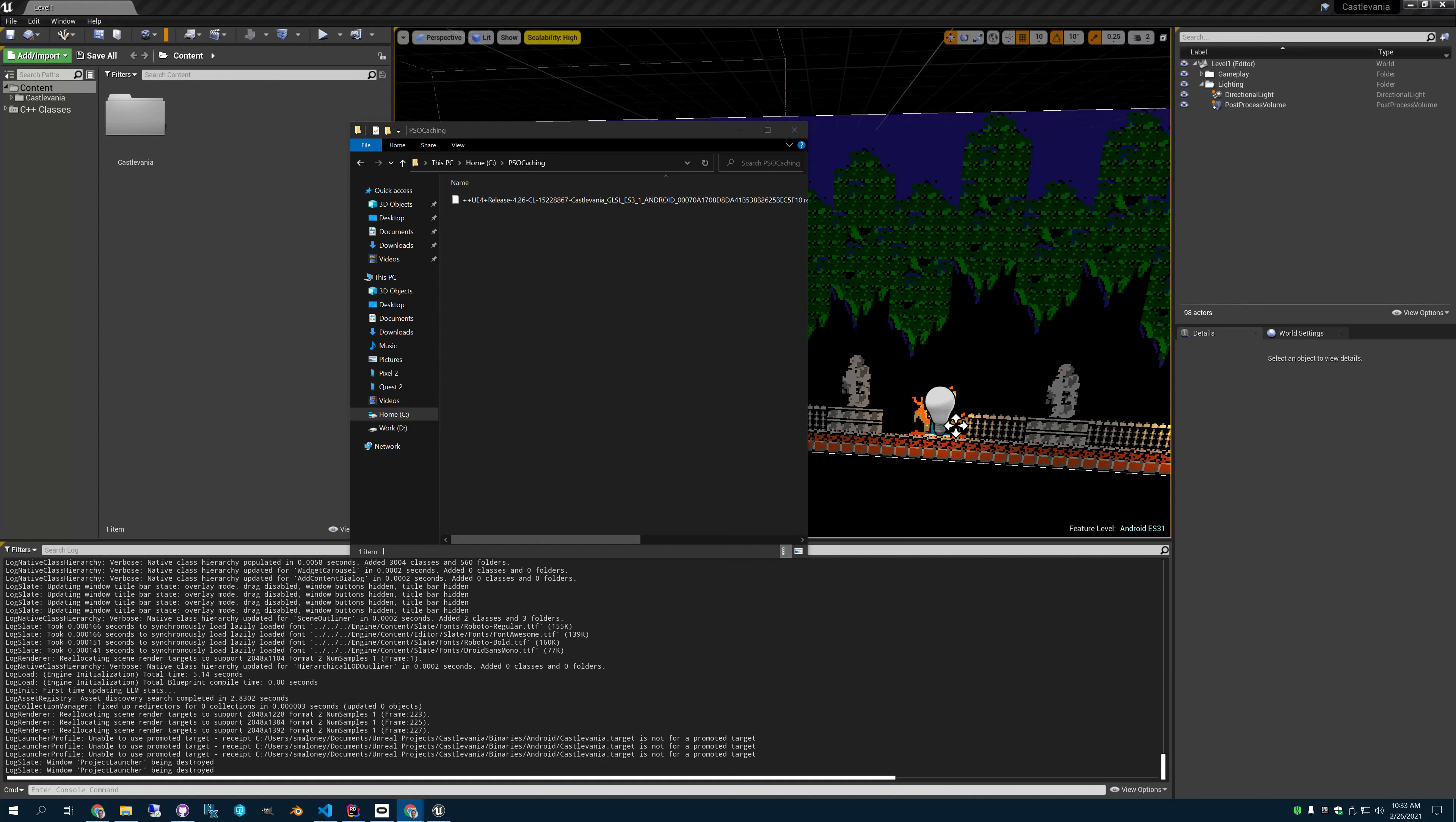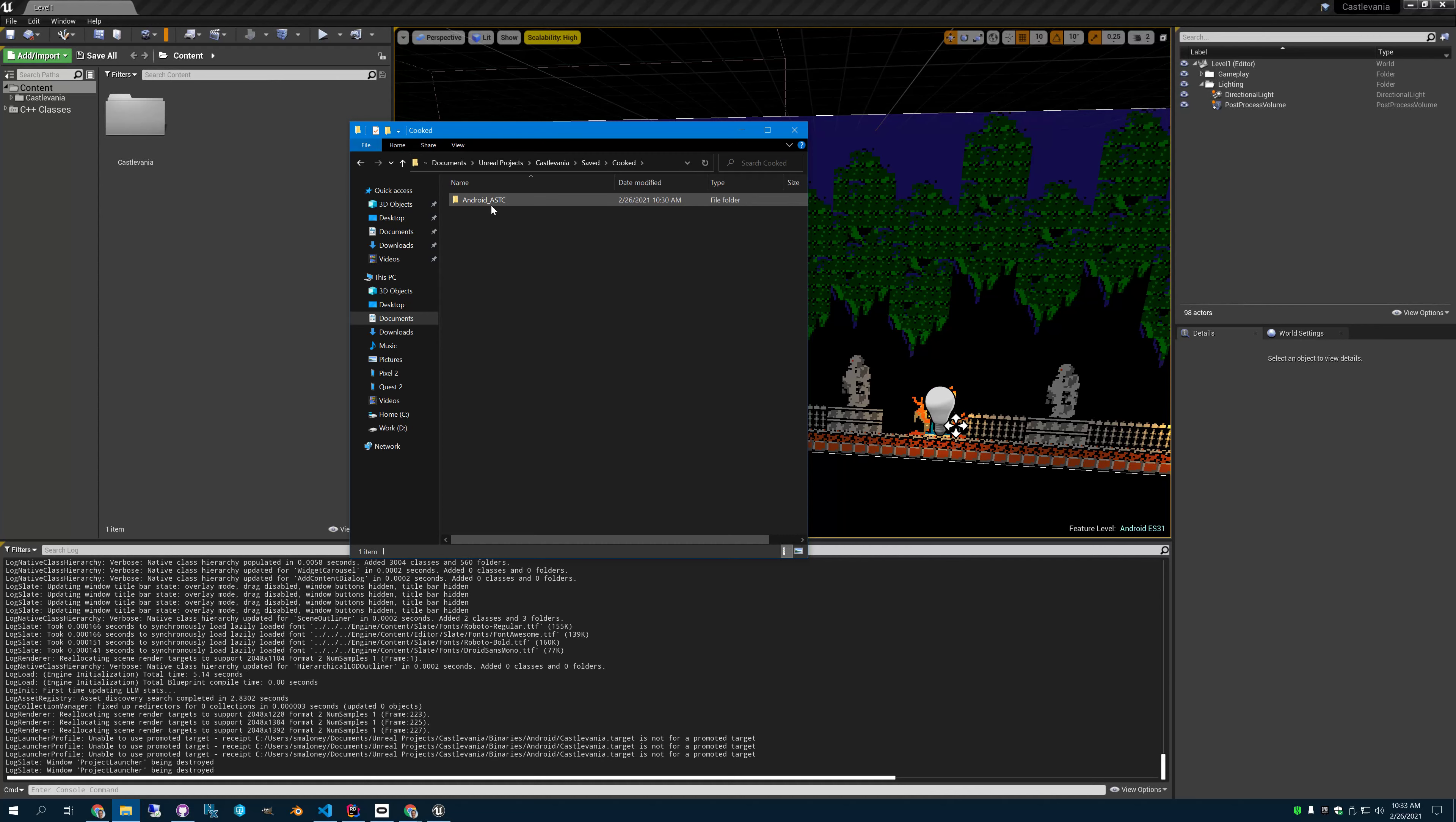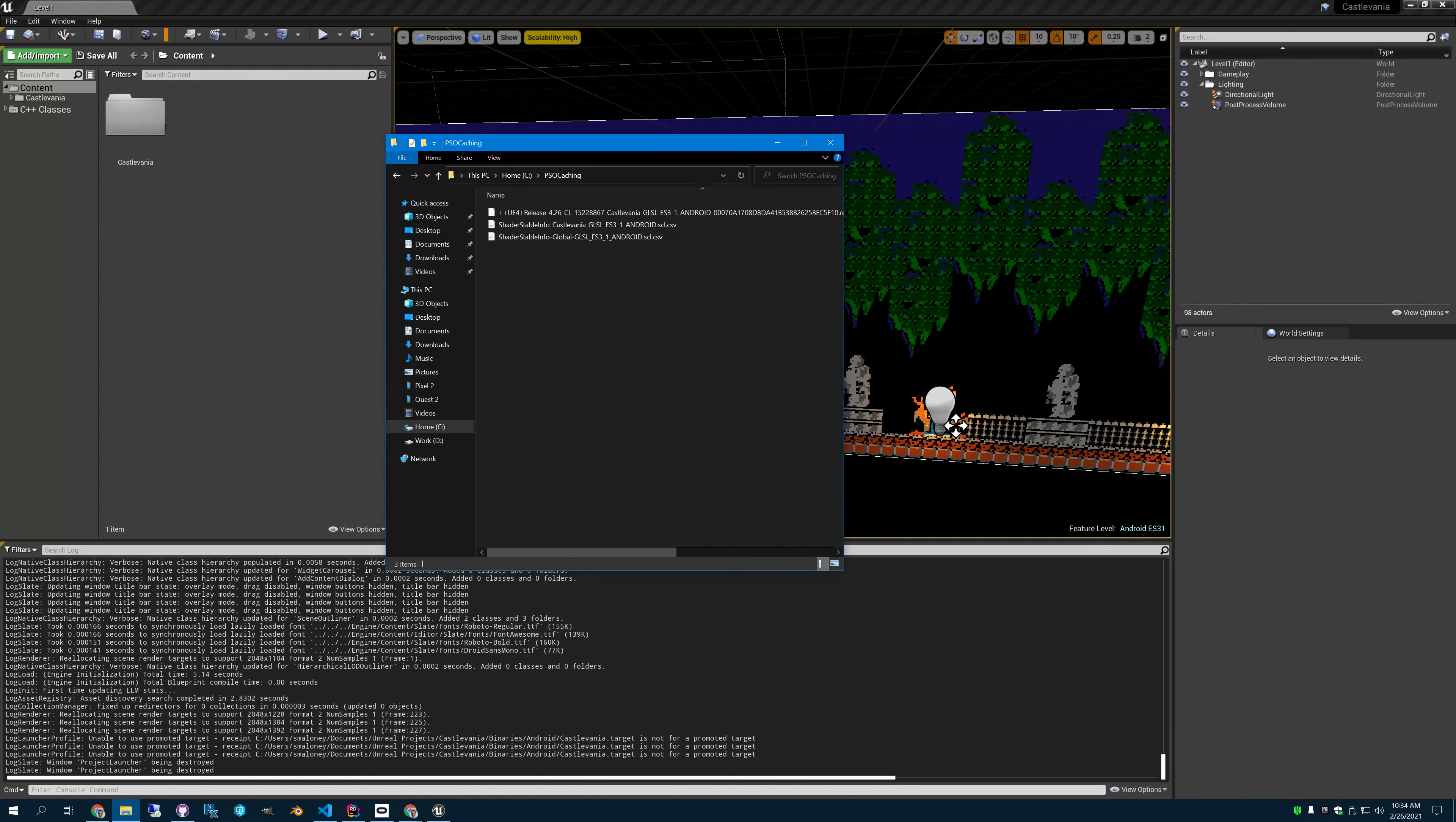So the next step that we need is we need to build it. But we have to copy some more files here. So let's go to our project folder. And if you go into saved, cooked, you'll have a folder for the thing you just ran. You want to get calcifania metadata pipeline caches, and you will have these files here now. So let's copy these and put those in that folder as well.